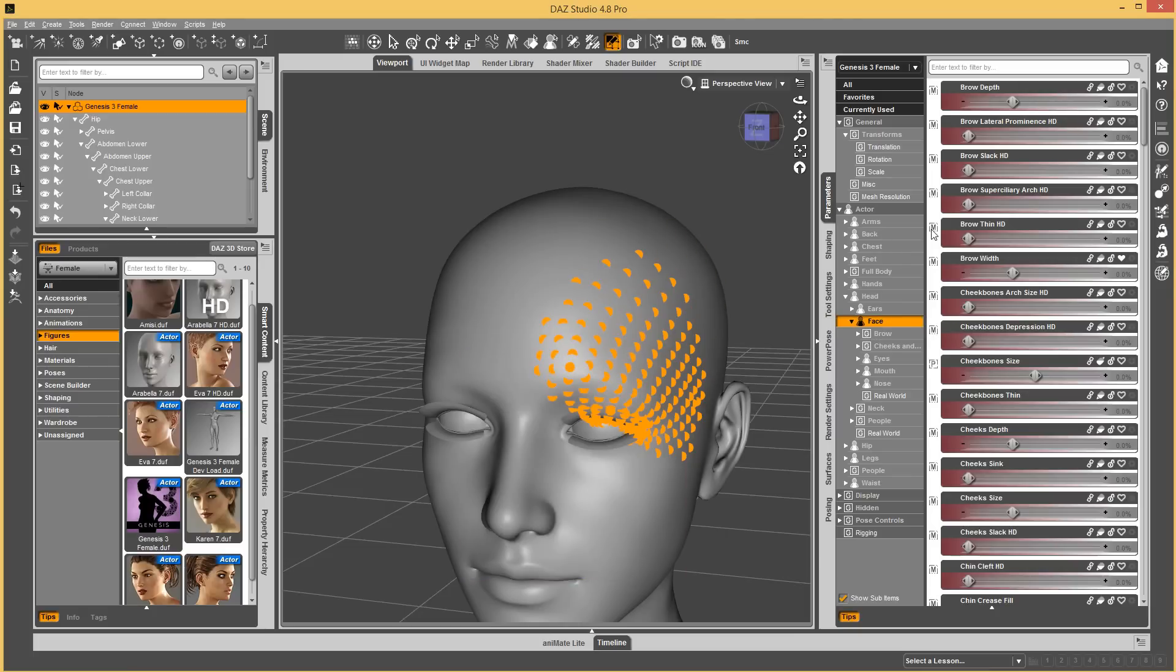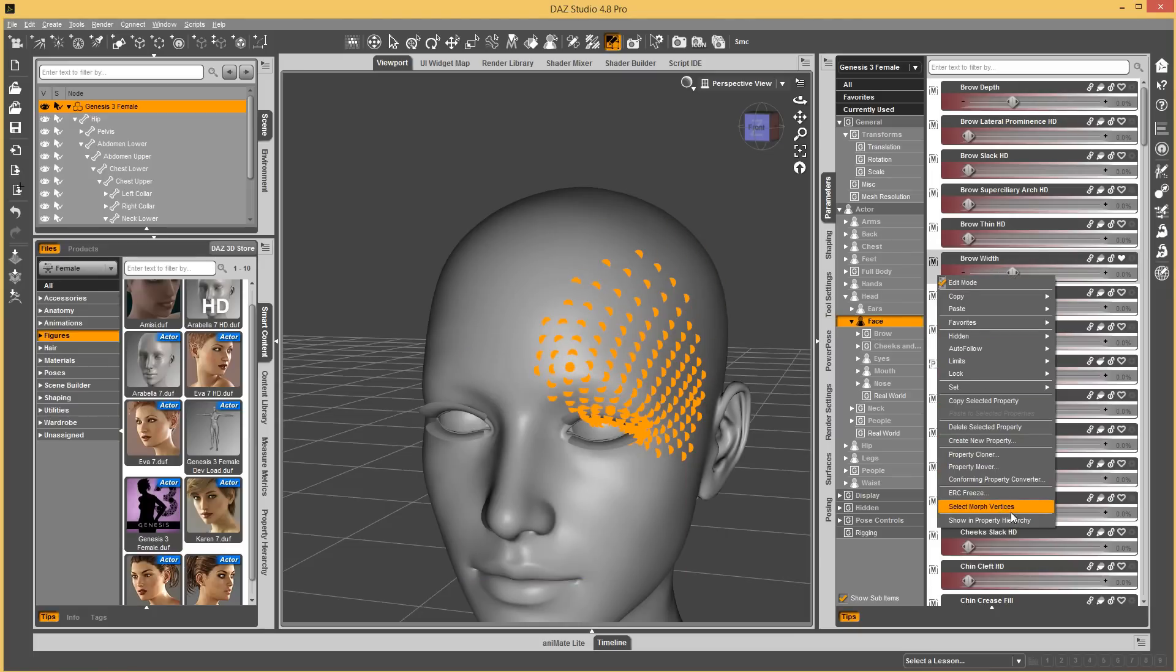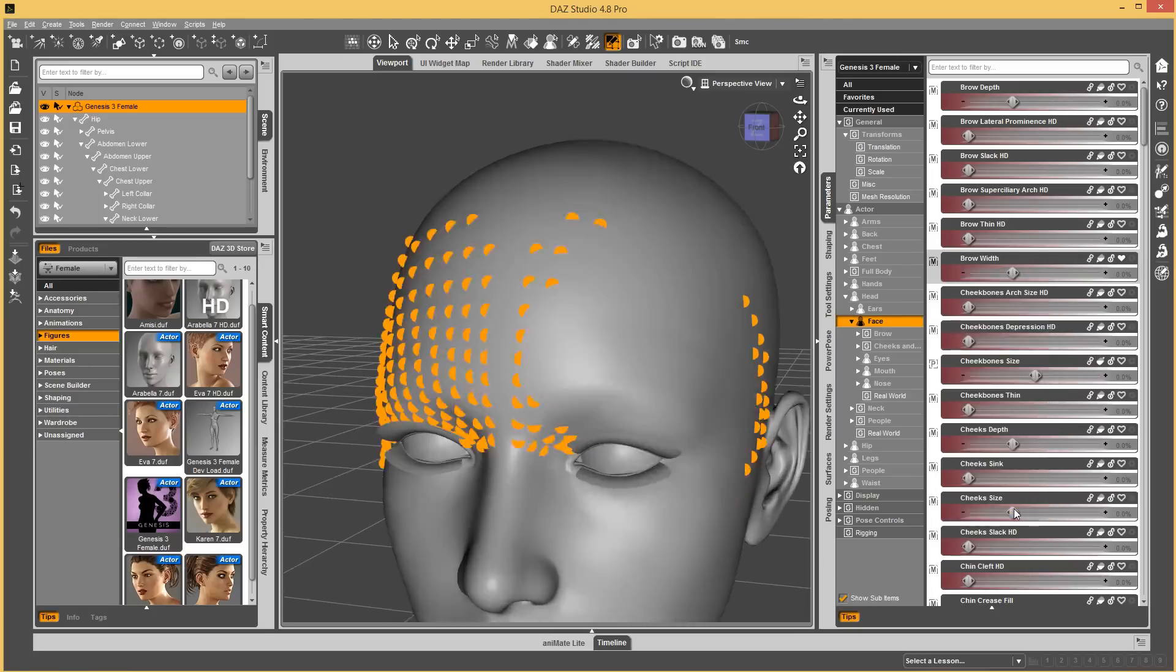Now, if I select brow width again, the morph vertices for it, you can see those vertices are not affected anymore.